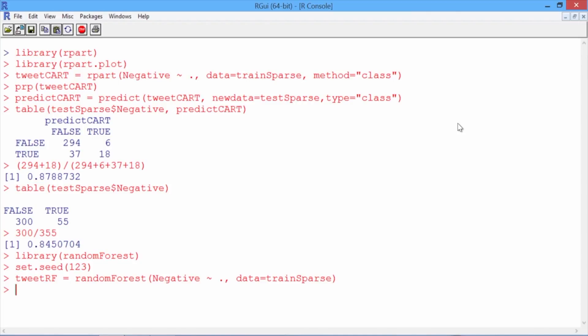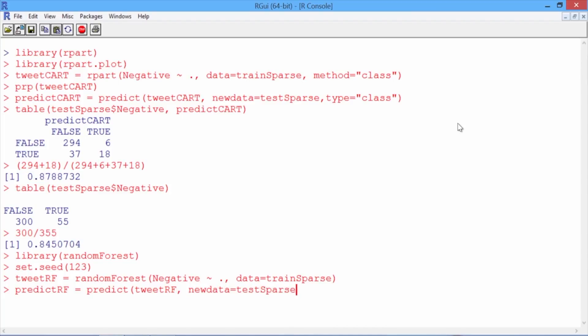So now that our model's finished, let's make predictions on our test set. We'll call them predictRF, and again we'll use the predict function to make predictions using the model tweetRF this time, and again the new data set testSparse.